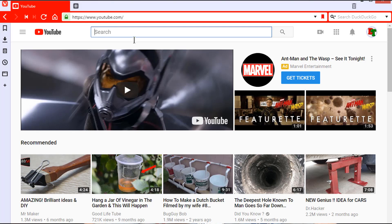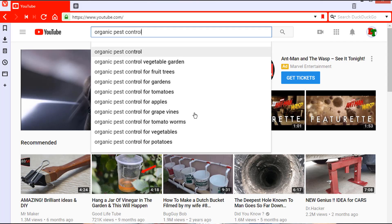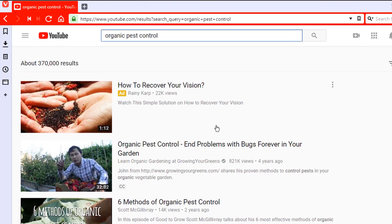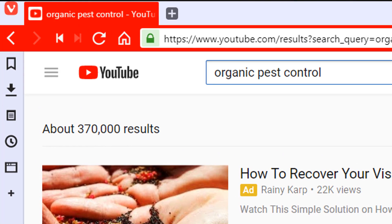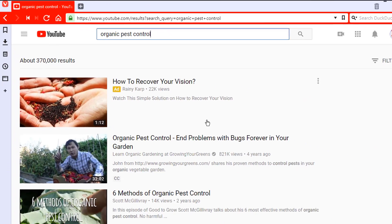By far the easiest way to create a playlist and add videos to it is to use the links on the video itself. Let's demonstrate by creating a playlist and adding some videos to it. Starting on the basic YouTube homepage, I'll search for something I find interesting: organic pest control. I type that into the search box and here is the list of suggested videos — about 372,000 results on that subject. For now we will simply select some videos at random to show how to build the playlist.